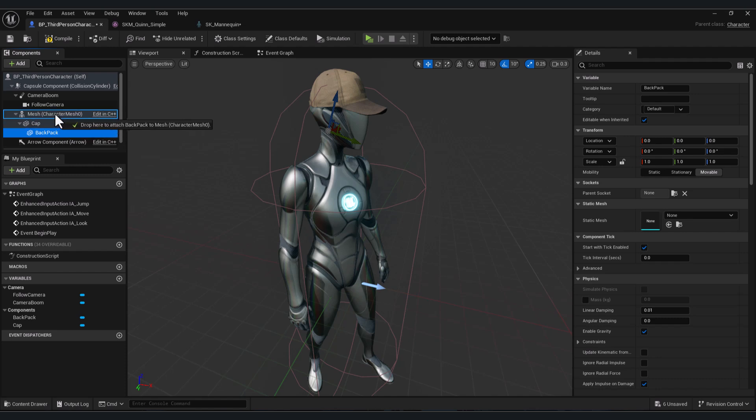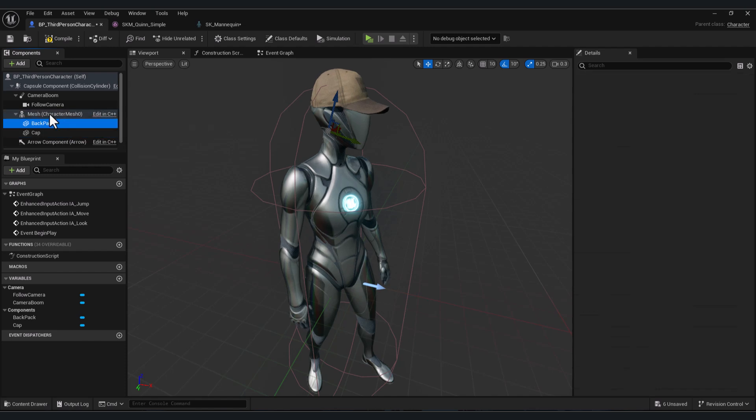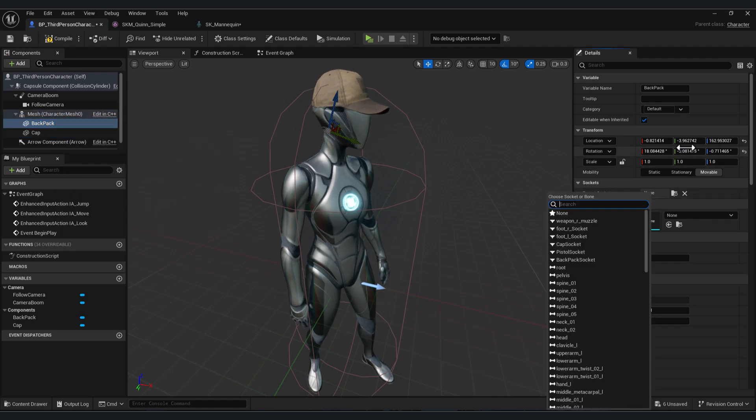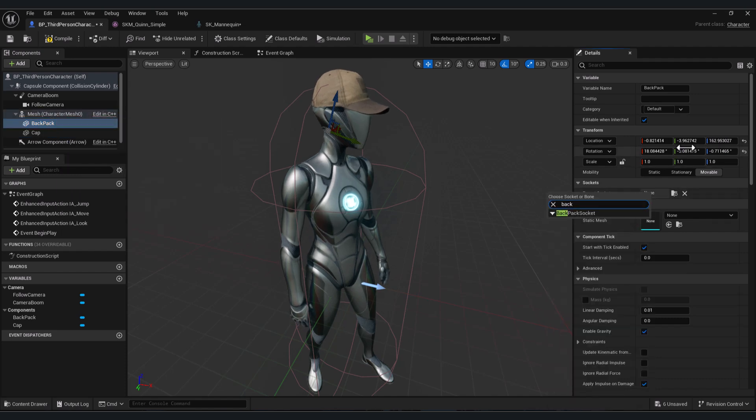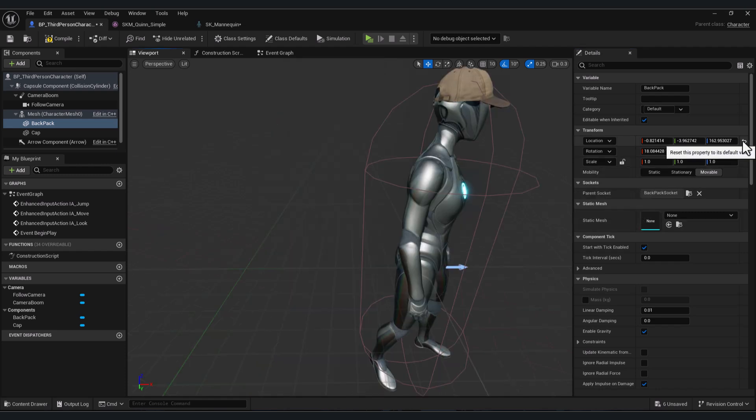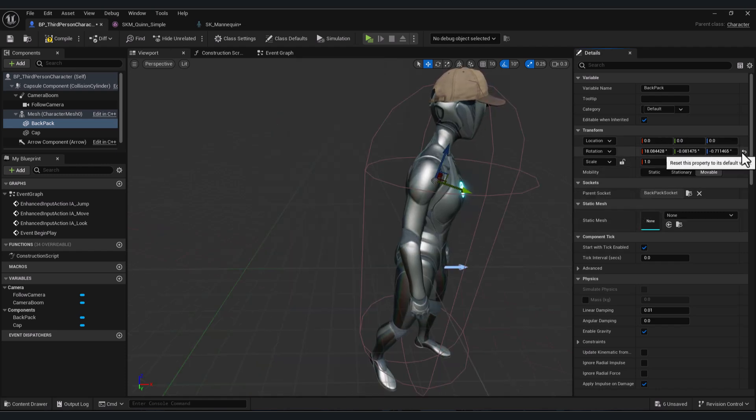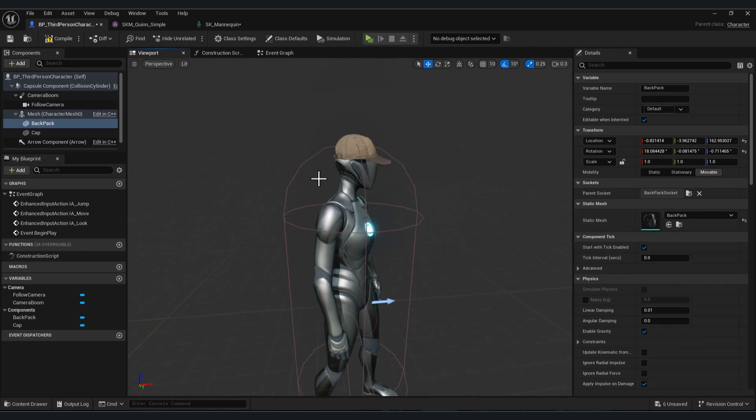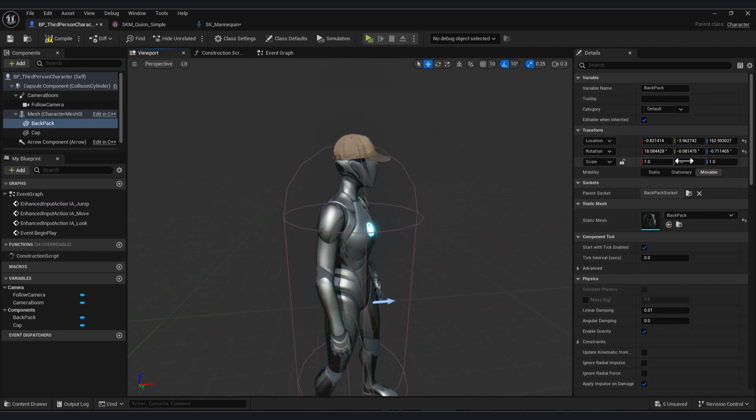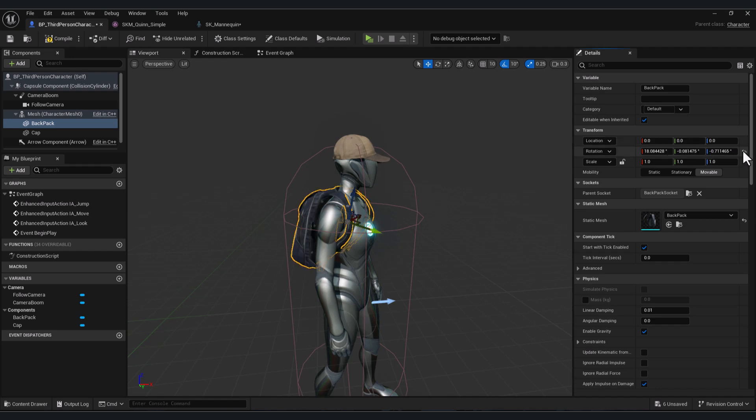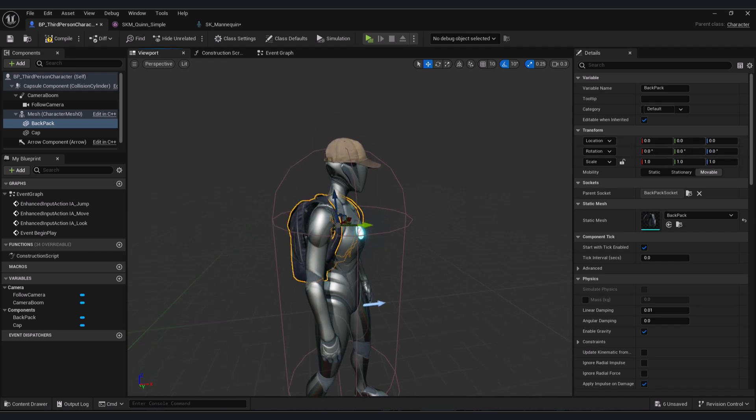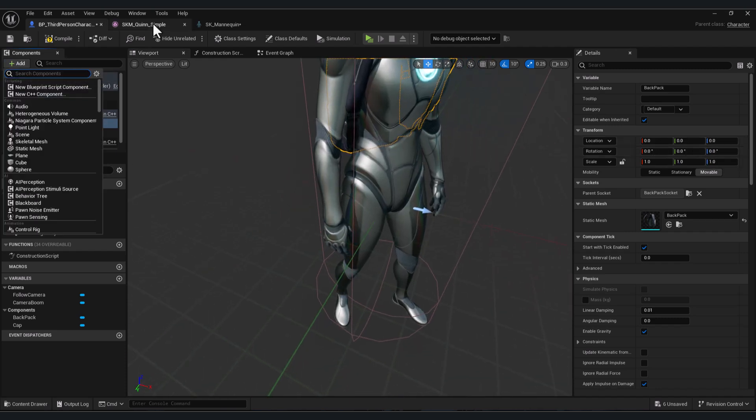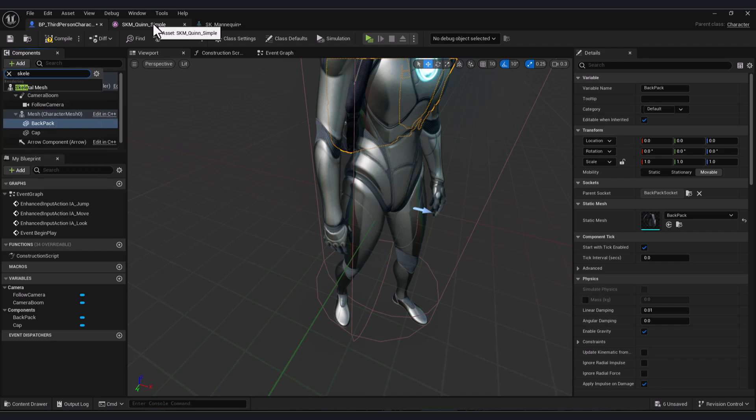Reset the position to zero and the rotation to zero. Here let's add our 3D model. If you don't see your mesh, reset the location and the rotation to zero.